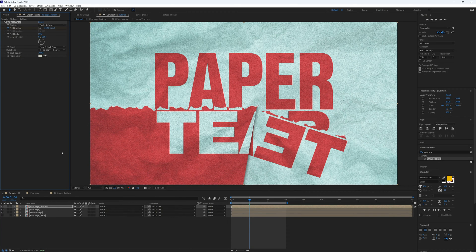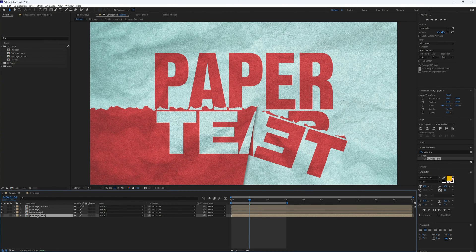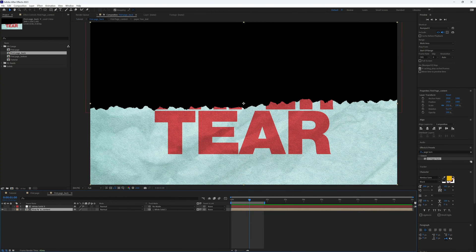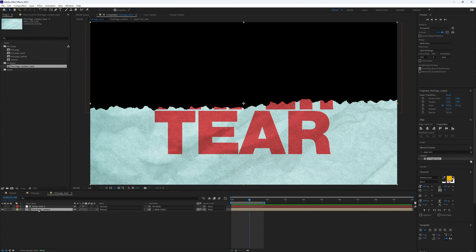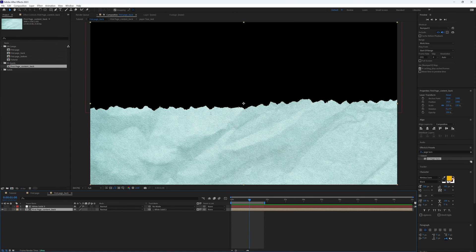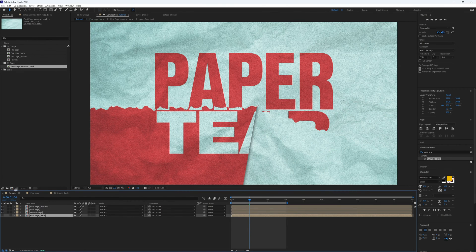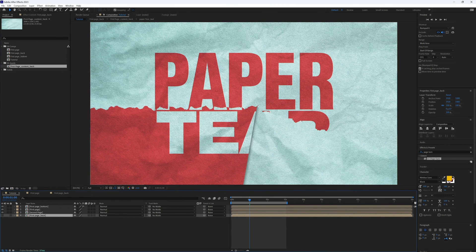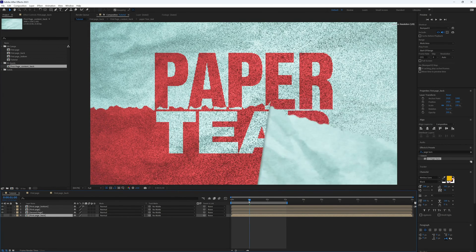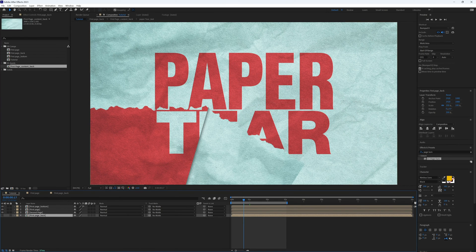But if we open this up, we can replace our first page content with anything we want. I have already created an identical composition but just without the text. So if we then go back to our tutorial or main composition, you will see that the back page is clean without any text.